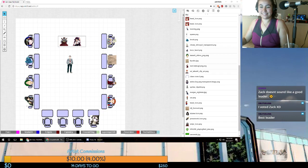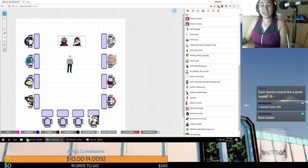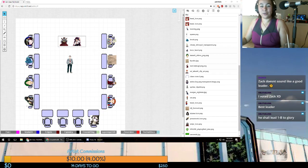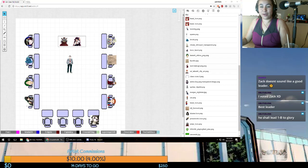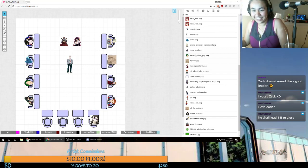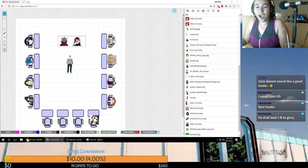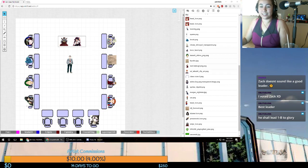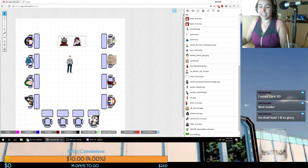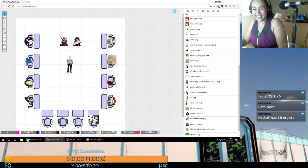Somebody actually, who wasn't Zach, voted Zach. Yes, I did. Obelichus Luna said, I voted Zach. Best leader. Who shall lead one team to glory.